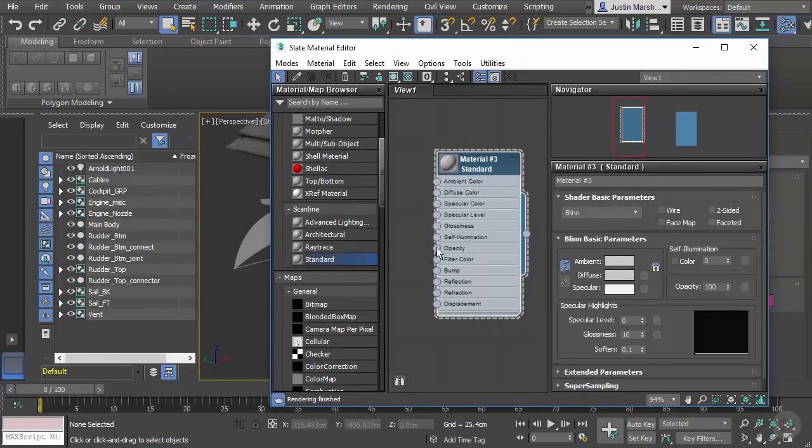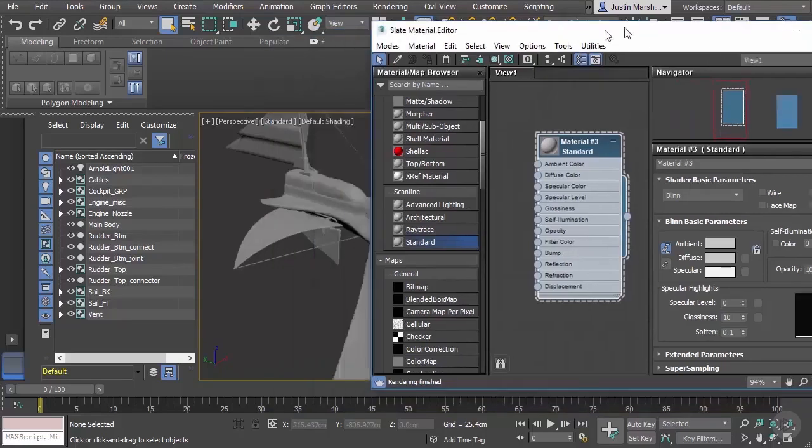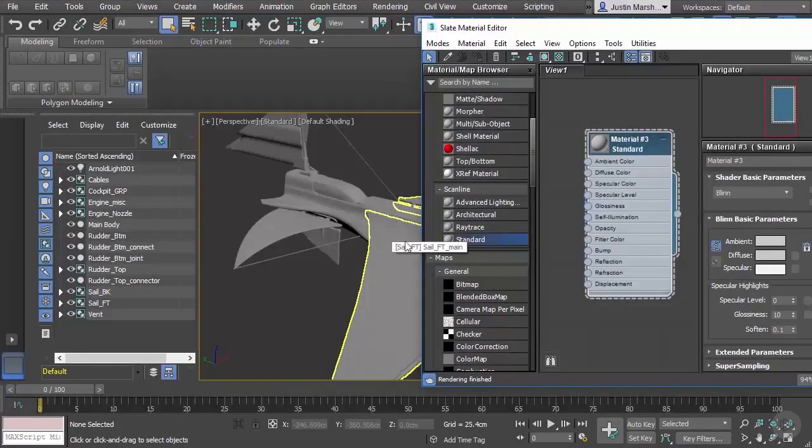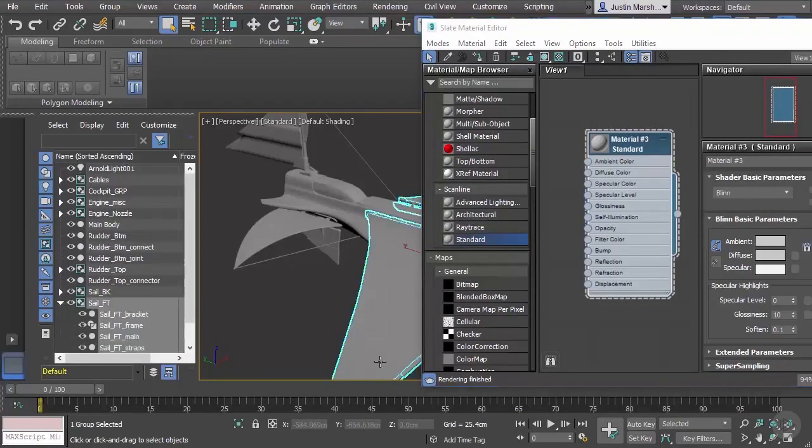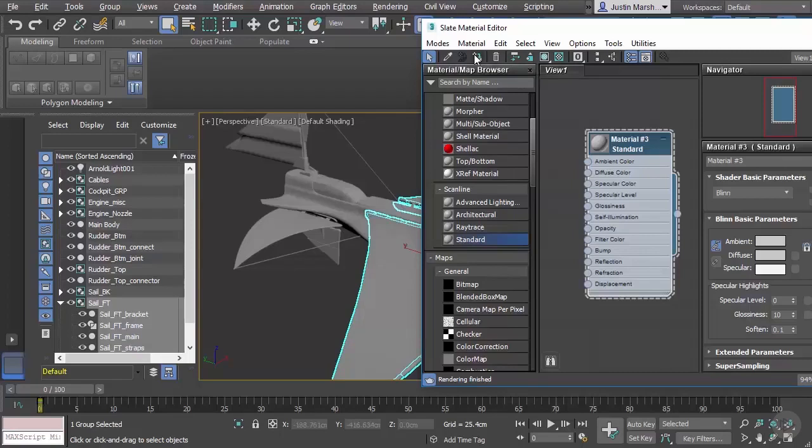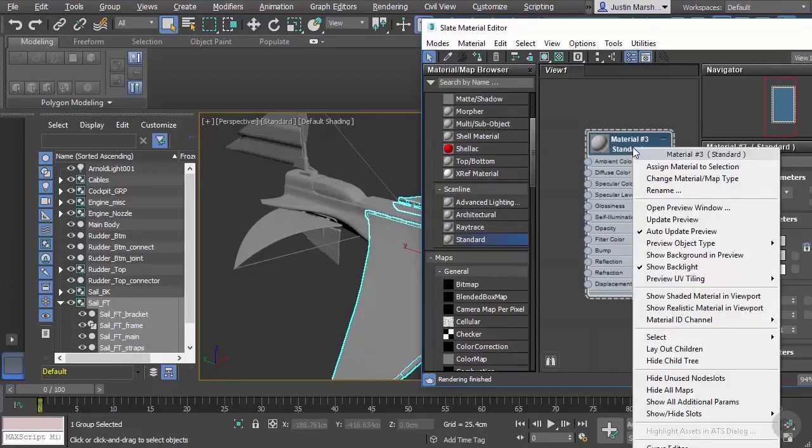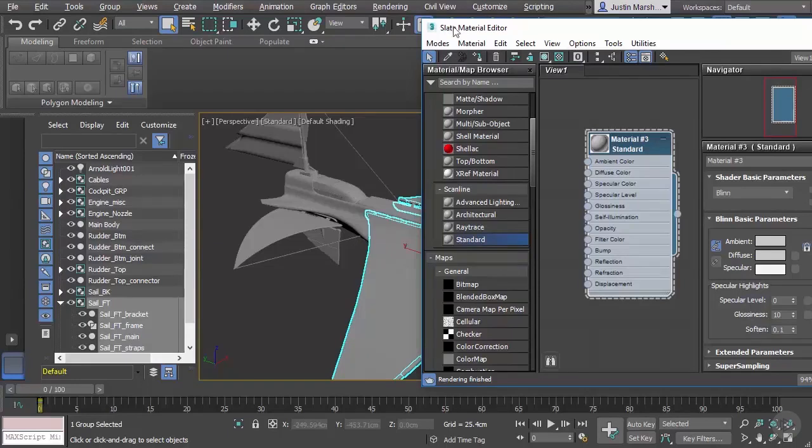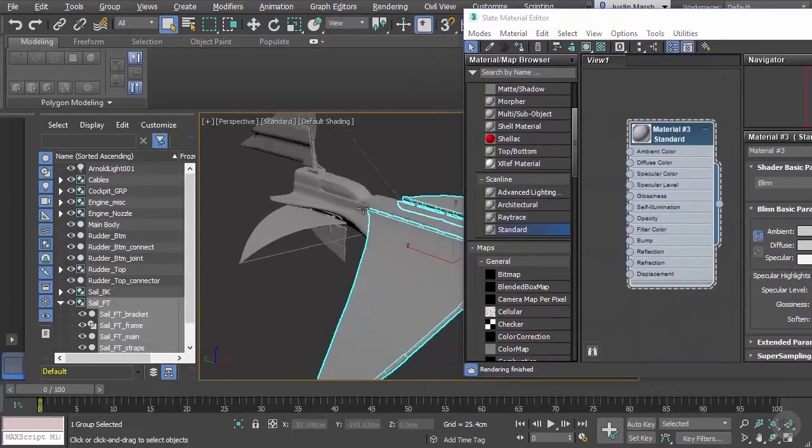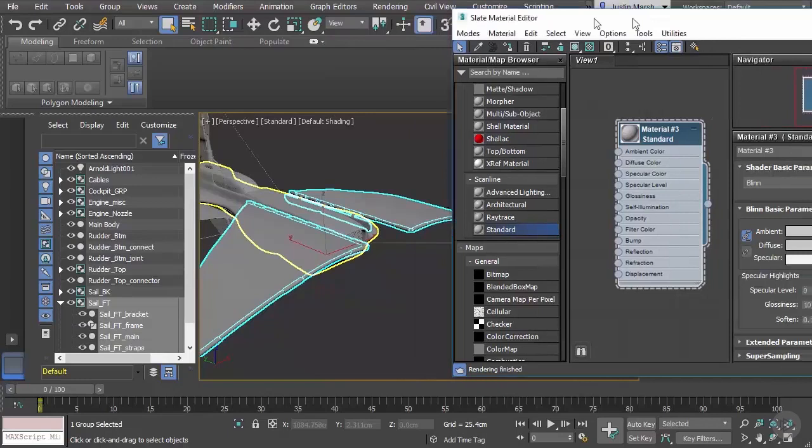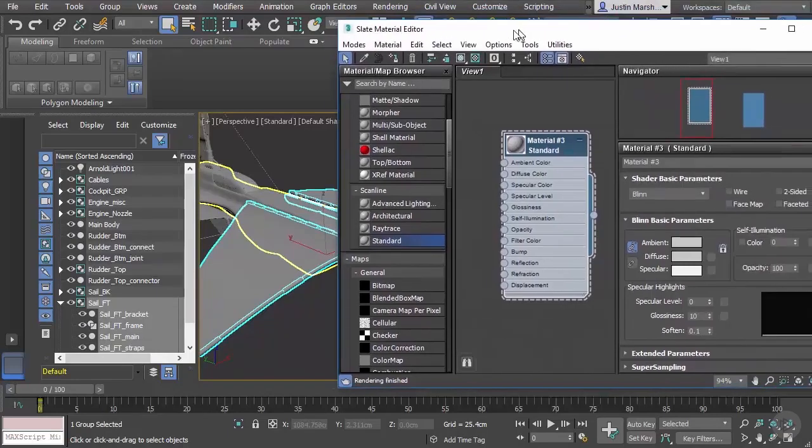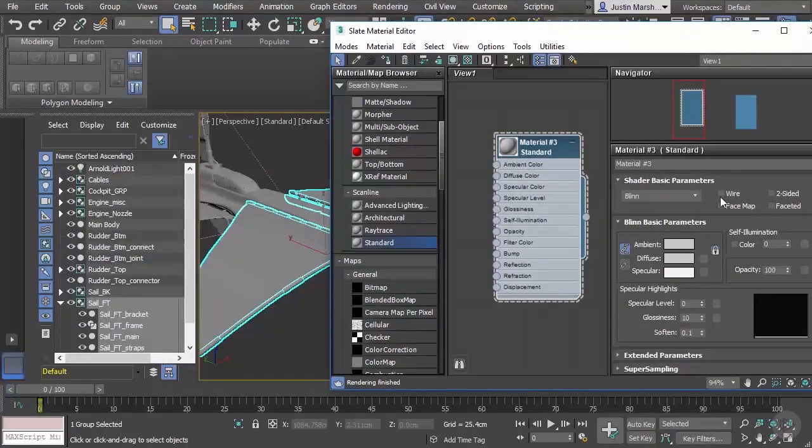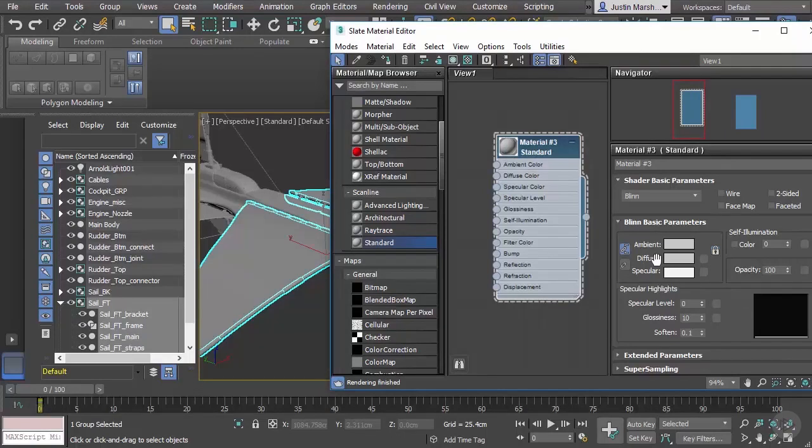We also see these connections over here on the left and then there's a connection on the right. What we want to do now is apply our material to our object. Let's say we want to choose the sails and apply this material. We can do that a few different ways. There's a button right up here, Assign Material to Selection. We can also right-click on the material and say Assign Material to Selection, and that's going to assign that material. Now it doesn't look like anything has changed. Let's move this a little bit so we can see what's going on here.